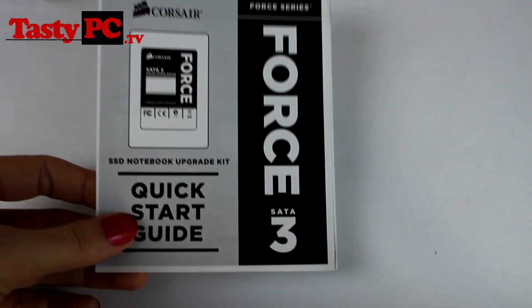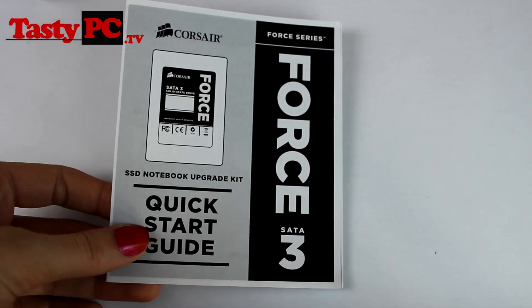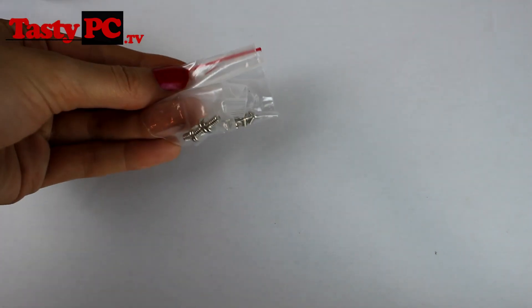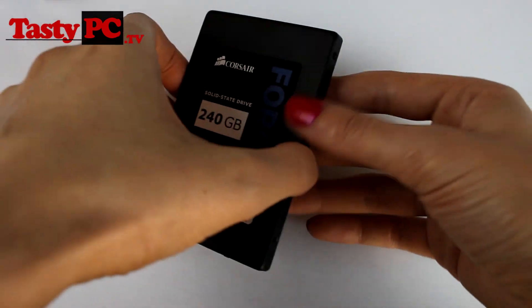You get the cloning software. You also get a quick start guide. You get some fitting screws. And then lastly, you get the Force 3 solid state drive.